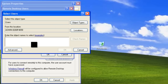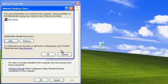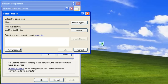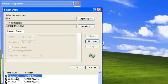We can enter a user name, click Check Names, and then click the OK button. In this example, we have entered Kim Verson.